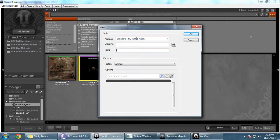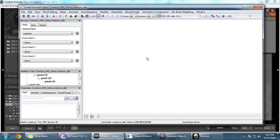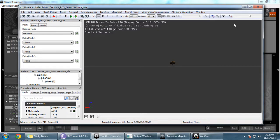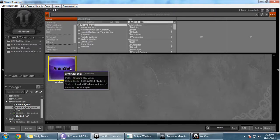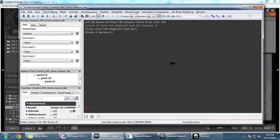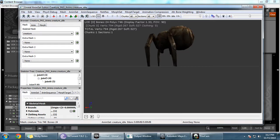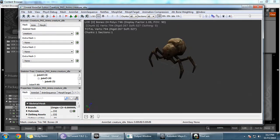This anim set should go to a package called 'anims pkg'. Name it 'creature idle'. This creates an empty anim set. When you double-click it, by default it loads the skeletal mesh that was already created.